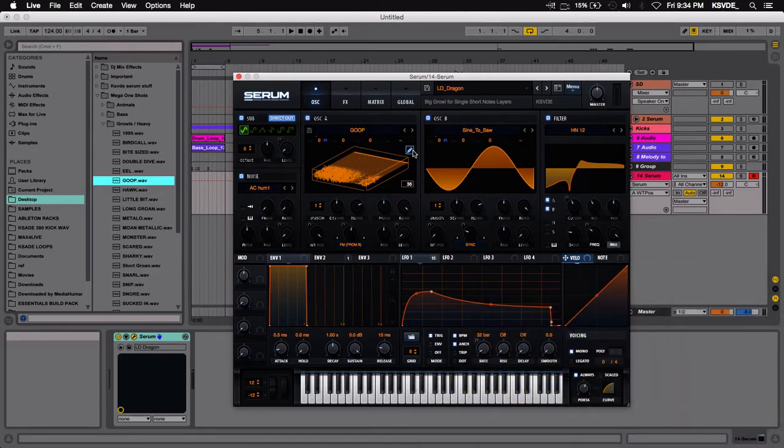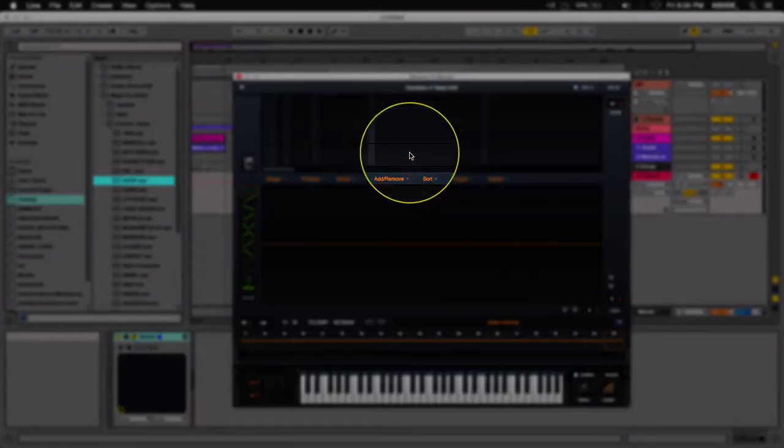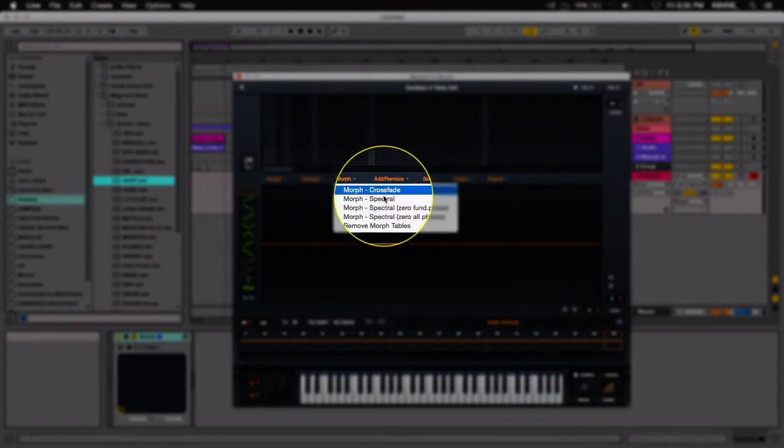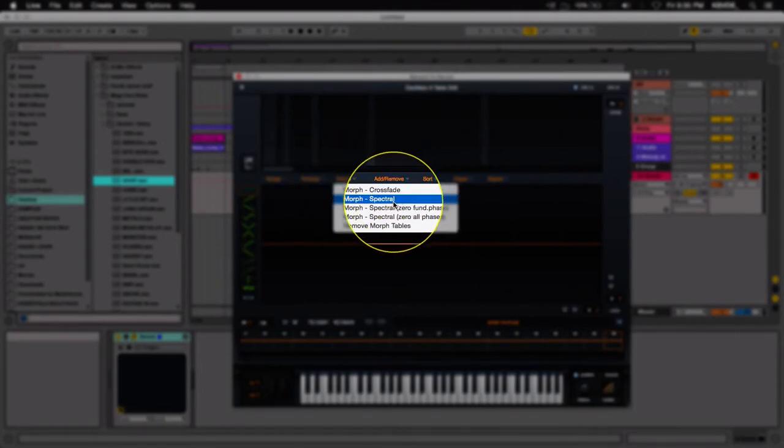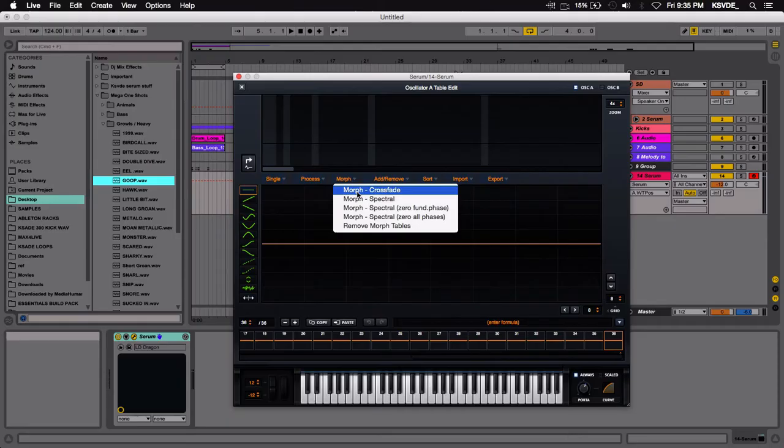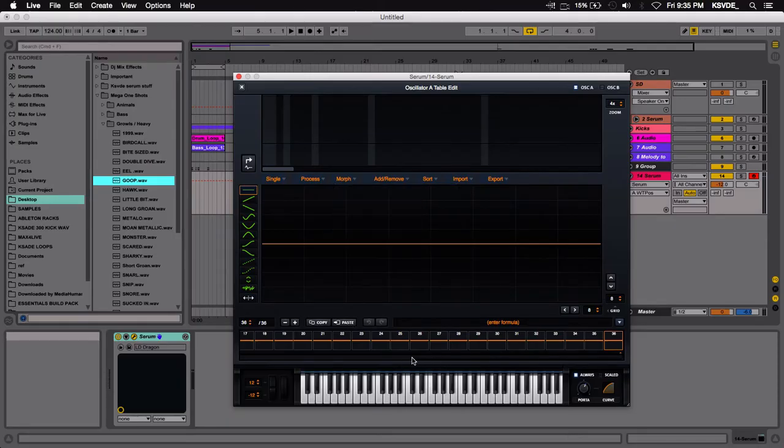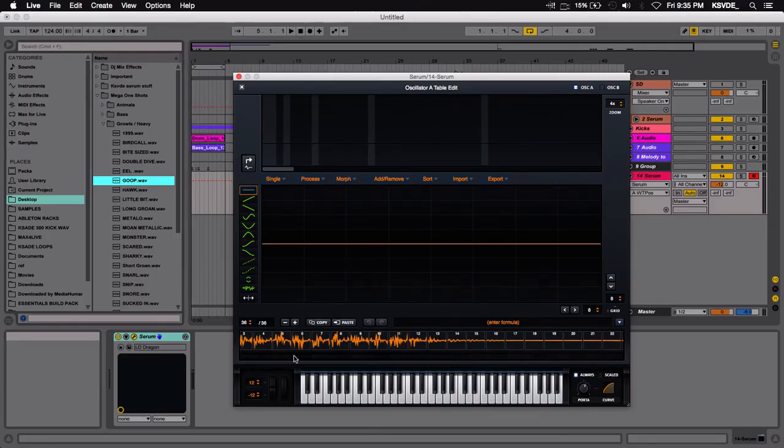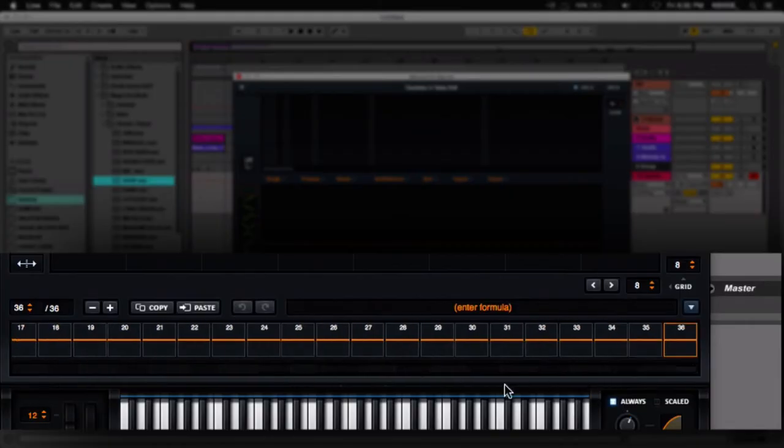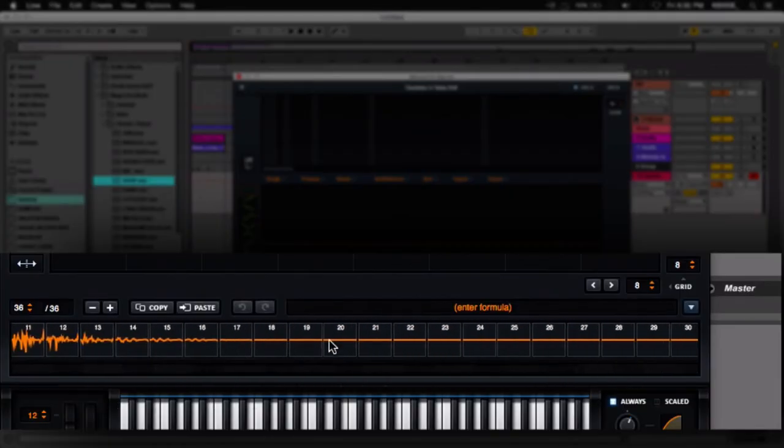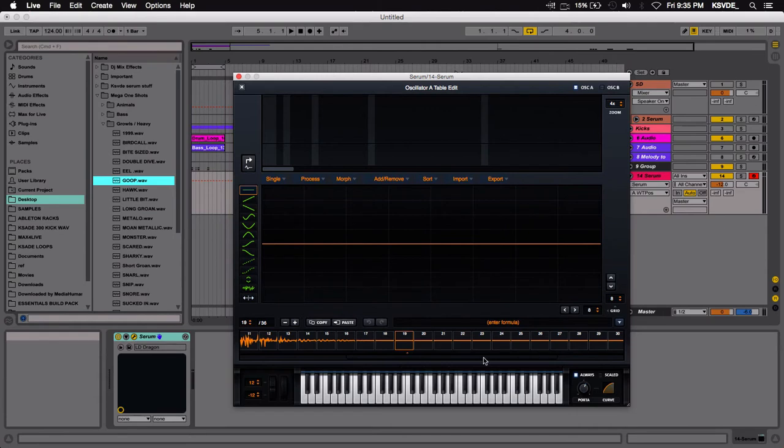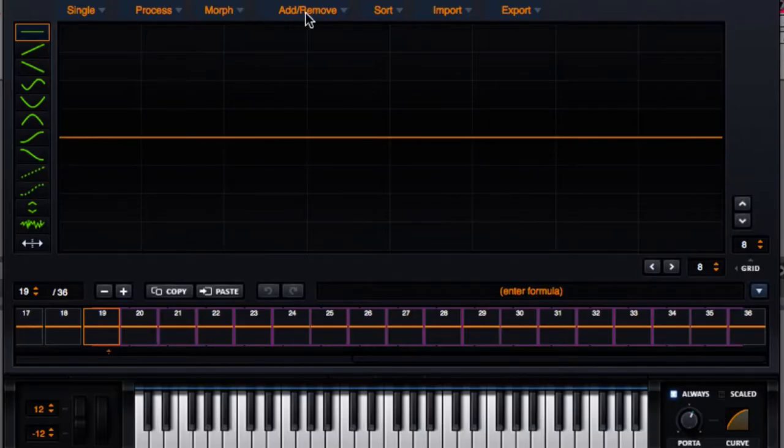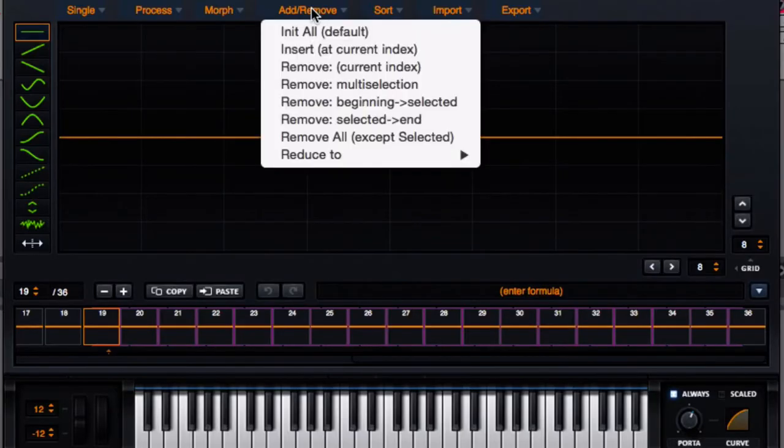And of course when you do this, you have to go to the wavetable editor and it will help you if you crossfade or do a spectral morph on this, just to kind of fill in the in-between spaces of these wavetables. So we can see that when we imported that, it gave us a certain amount of frames. What I like to do is kind of delete the tails of this, all the extra frames that are not really being used. You can go to add and remove, remove multi-selection.